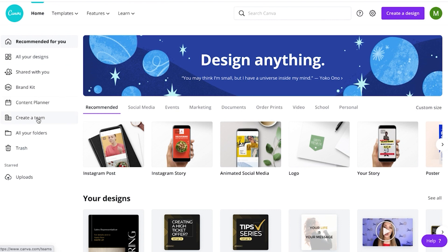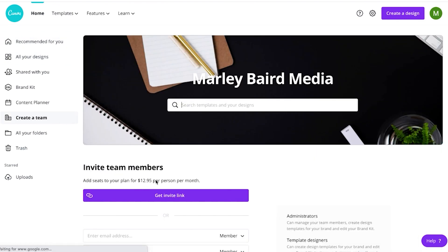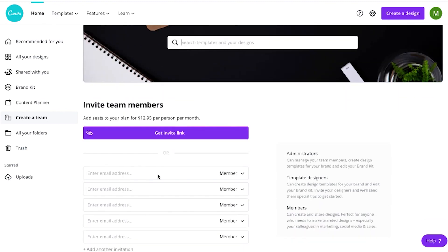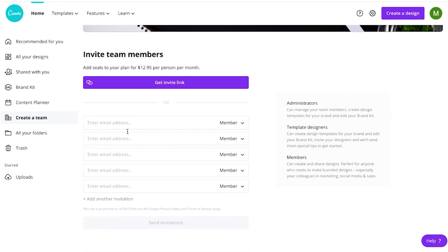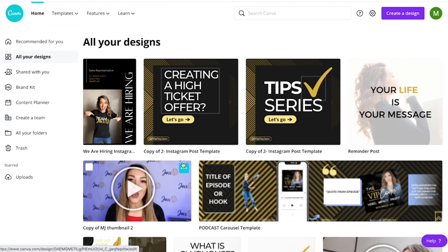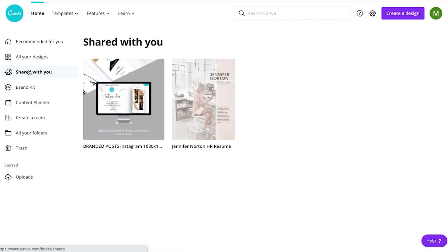As you'll see from my dashboard here, on the left navigation you can create a team, but it does cost $12.95 per person per month if you want to invite people to that team. I can add email addresses and they'll get an invitation to access all of my designs on my dashboard. Also, on the left-hand navigation, I can see all the designs that have been shared with me through other people's Canva accounts.